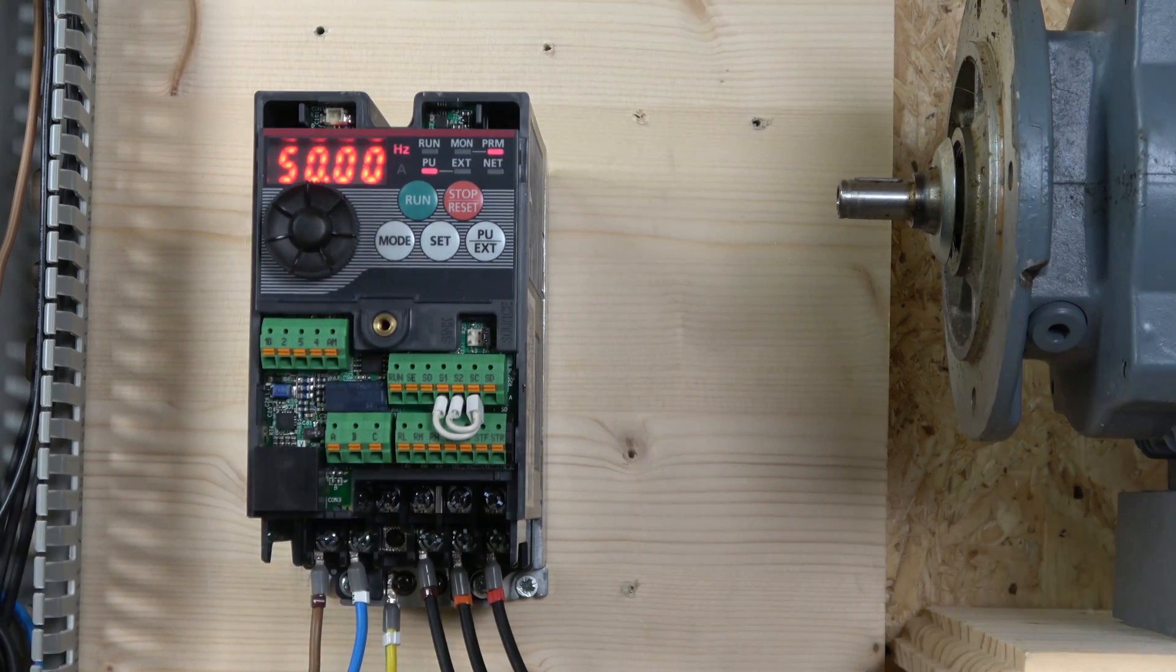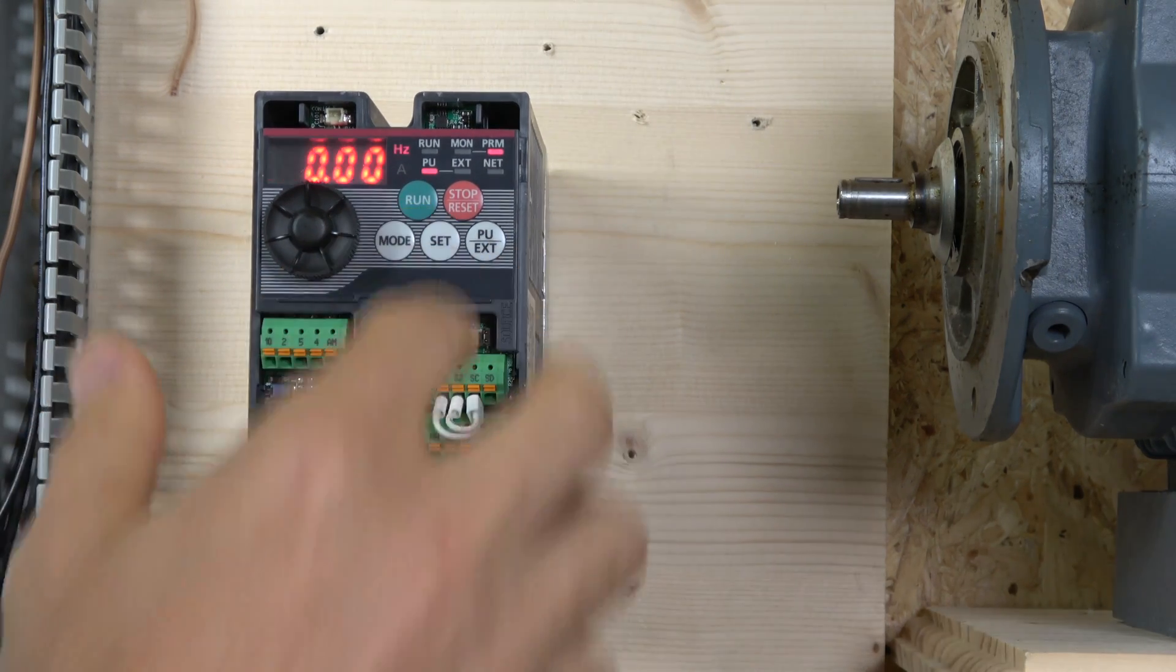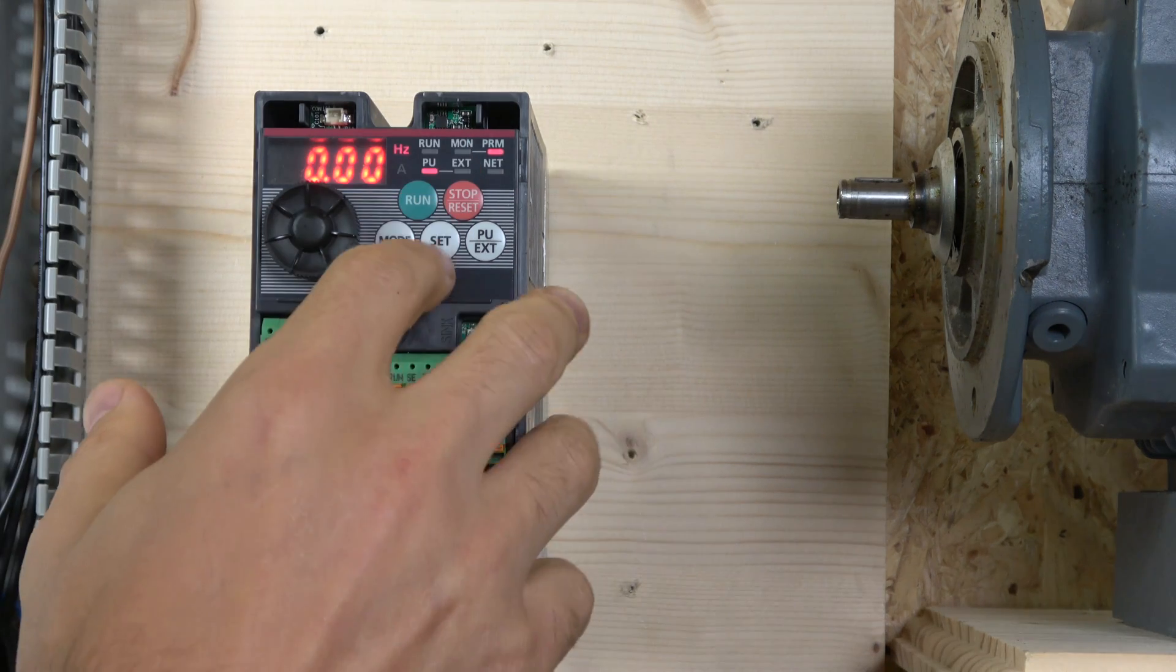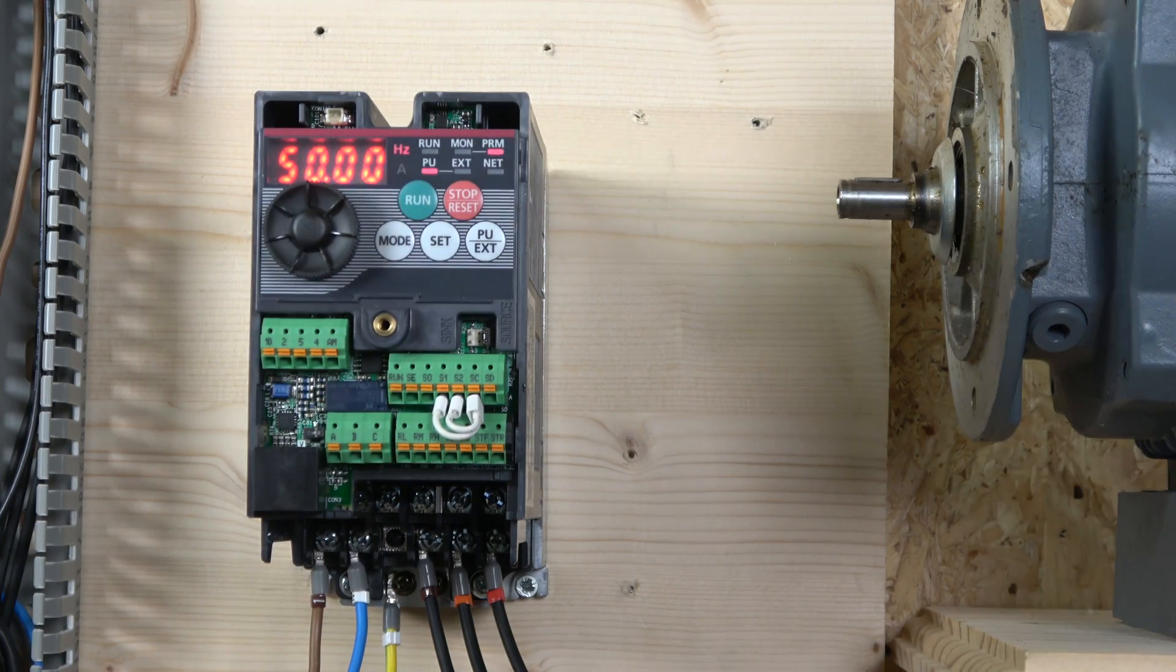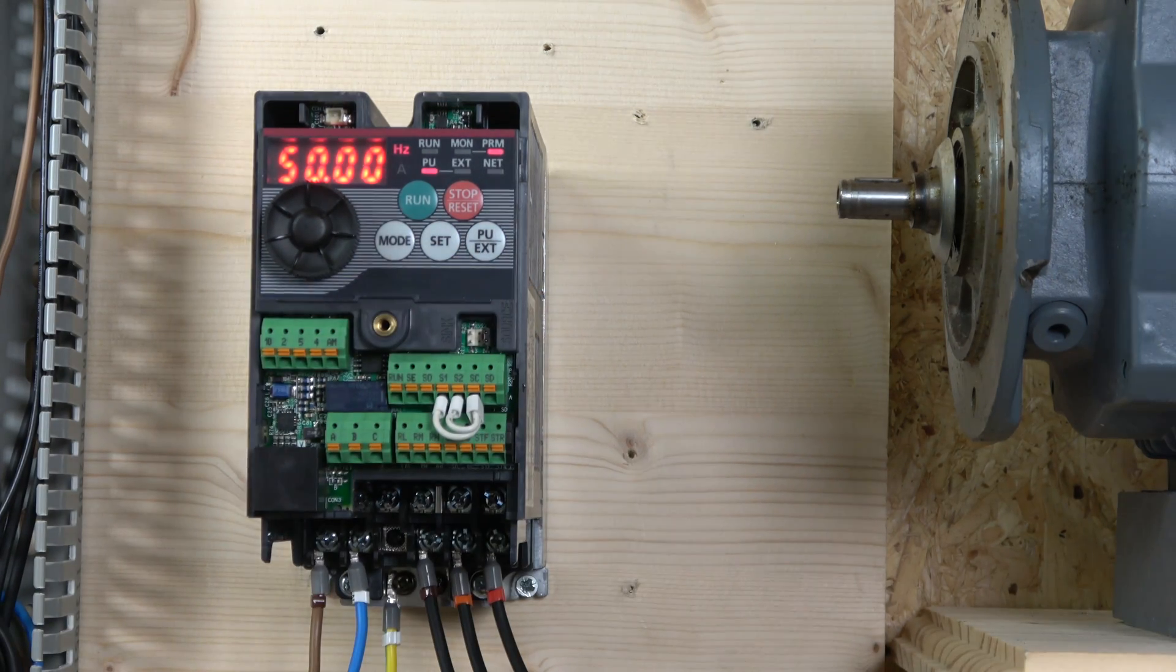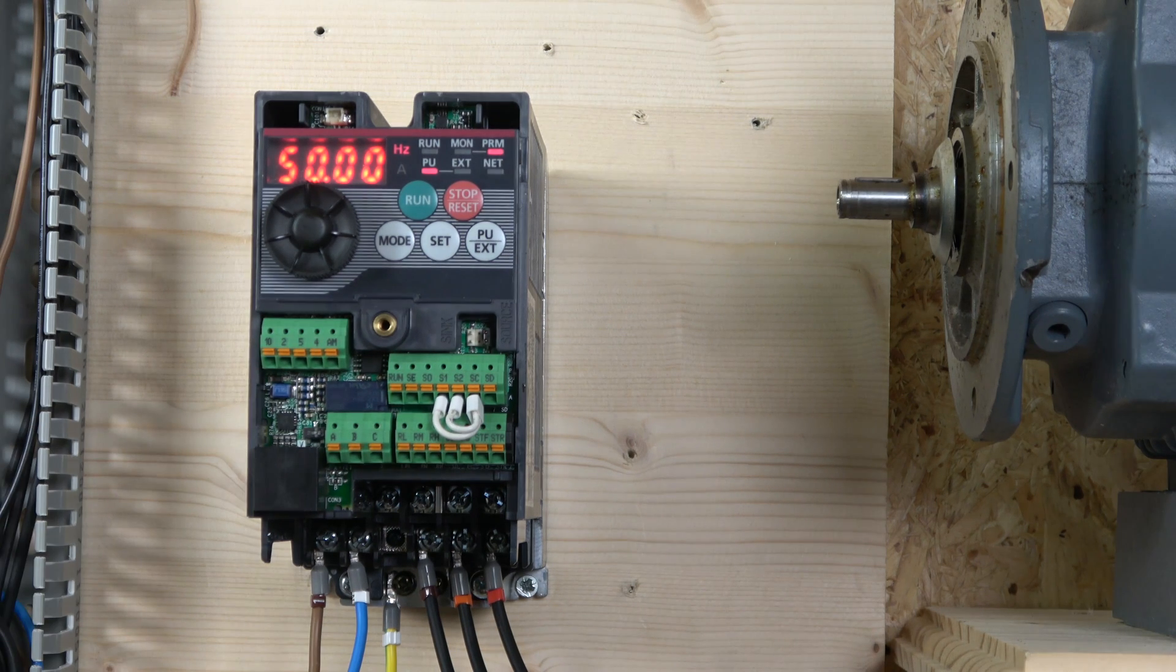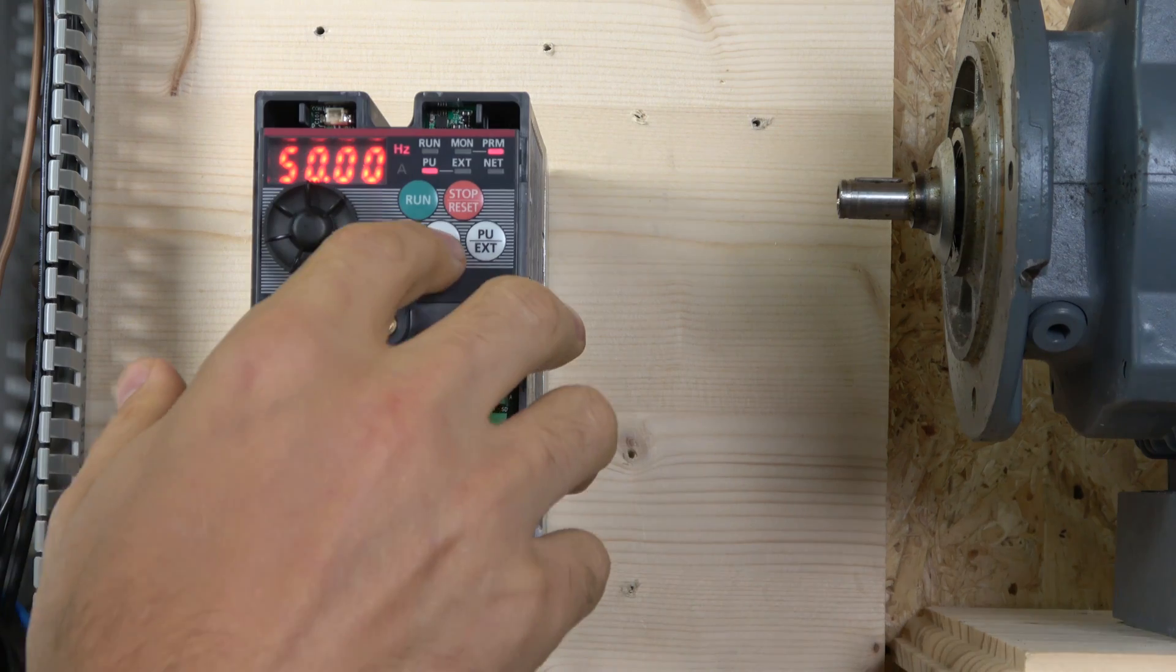For the second parameter, you can set your minimum frequency if you don't want the motor to go any lower than that. Parameter 3, make sure that is 50. Well, depending where you are - I'm in UK, our frequency is 50. If you're somewhere in South America, it's probably 60, so make sure it's set to your frequency.